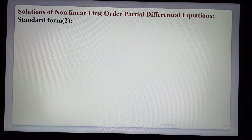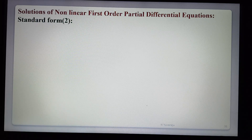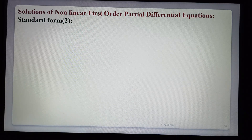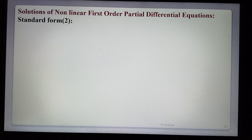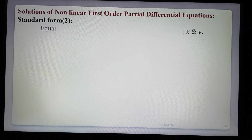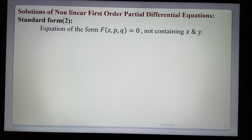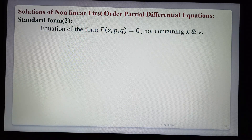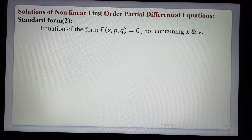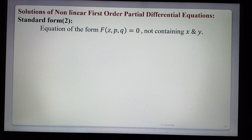Hi students, today in this lecture we are discussing the solution of nonlinear first-order partial differential equations — Standard Form 2. In the previous lecture we completed Standard Form 1. Here the equation is of the form f(z, p, q) = 0, containing only z, p, q but not containing x and y. This is Standard Form 2.